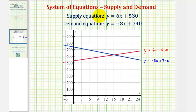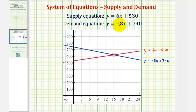The equilibrium point is when the supply and demand equations are equal, which would be at this point of intersection. Our first question was to find this point of intersection, so we'll do this algebraically by solving this as a system of equations.